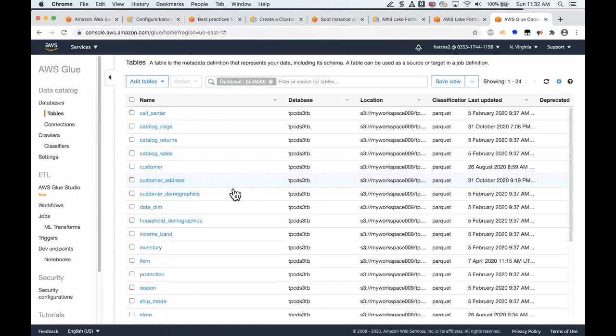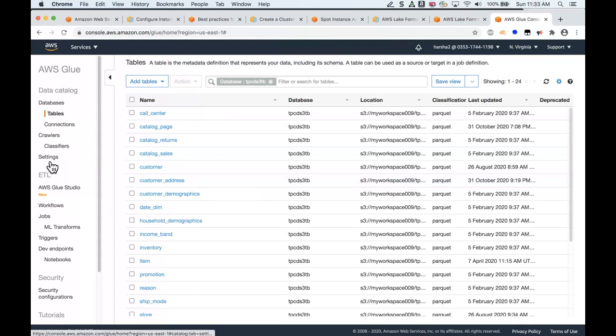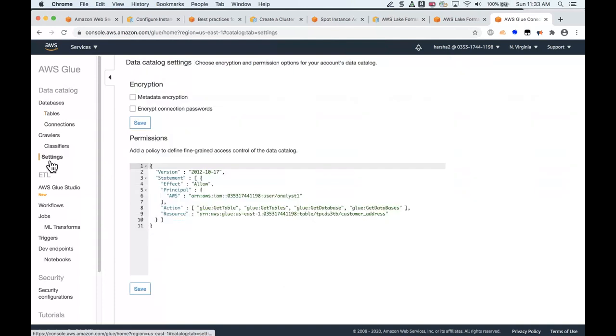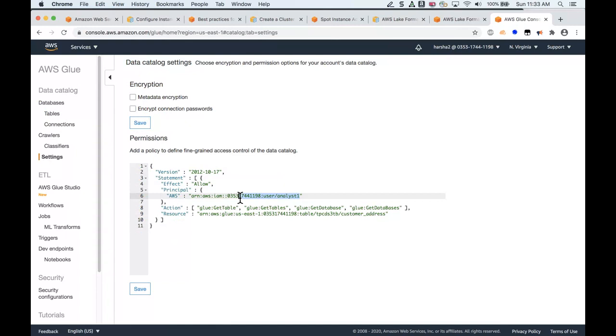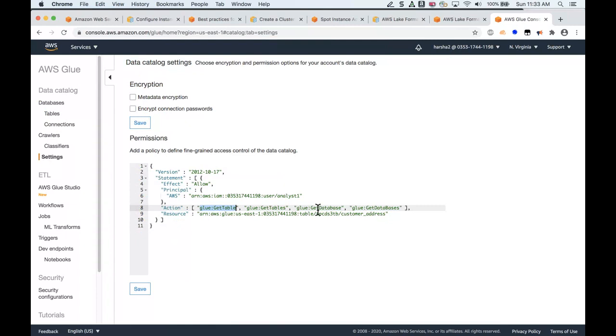Let's take a quick scenario. We have an analyst named Analyst1, and let's say you want to give this analyst access to one of these tables here, the customer address table. In order for you to do that, you would typically click on the settings on the left-hand pane to go to the data catalog settings and define an IAM policy that allows this Analyst1 access to that table.